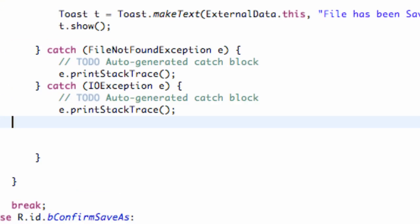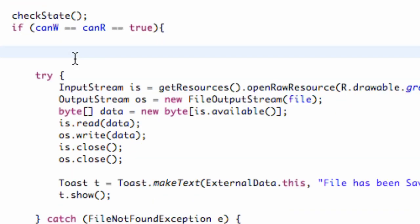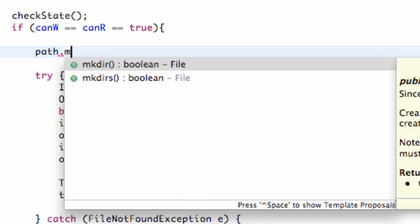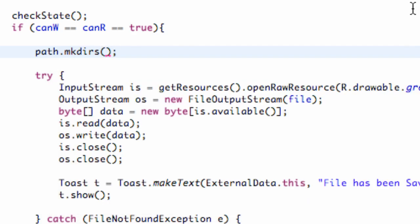Another thing we want to do is make sure that our actual path exists, because we're going to be saving this to the SD card. We're going to get our path, which is either going to be a directory for downloads, pictures, or music. If that path doesn't exist, we want to create it so we can save stuff within that folder. We do that by calling path.mkdirs(), which will create the directory path if it doesn't exist. If it already does exist, it won't do anything — a simple way to create a folder wherever we want our path to lead.